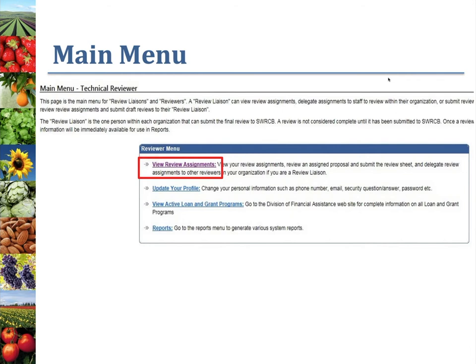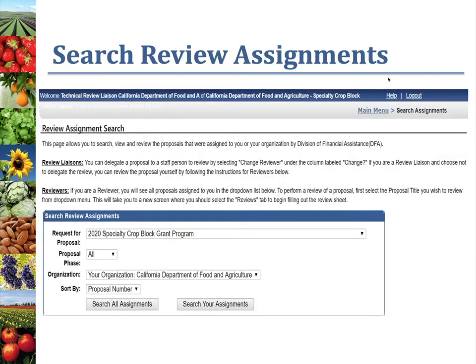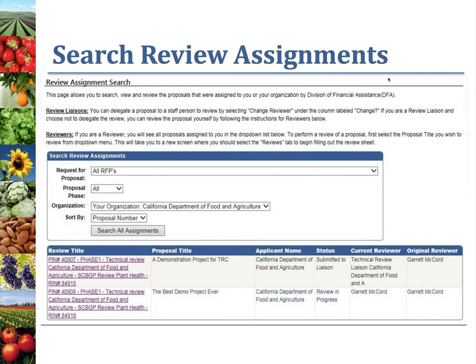After logging in, you'll be taken to the main menu. You'll need to select 'View Review Assignments' to look up the concept proposals assigned to you. It will take you to a screen where you can search for your assignments. In the 'Review for Proposal' drop-down, select the 2021 Specialty Crop Block Grant Program. As this is the concept proposal phase, select Phase One in the proposal phase drop-down menu. After searching, you'll see a list of your assigned concept proposals, and you can click on the review title link to open the proposal you want to work on.